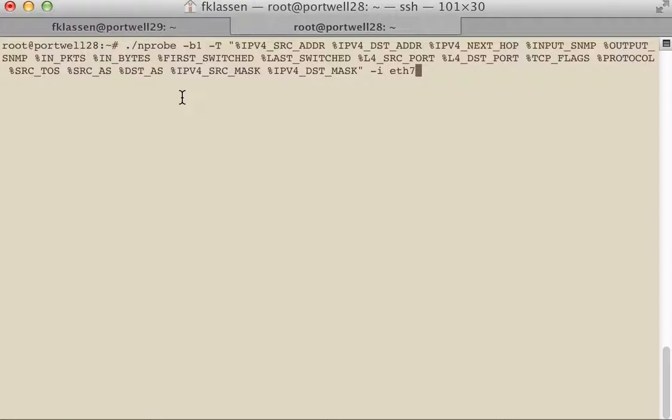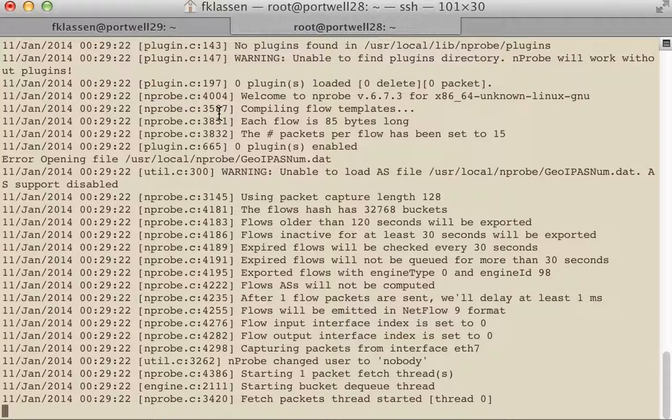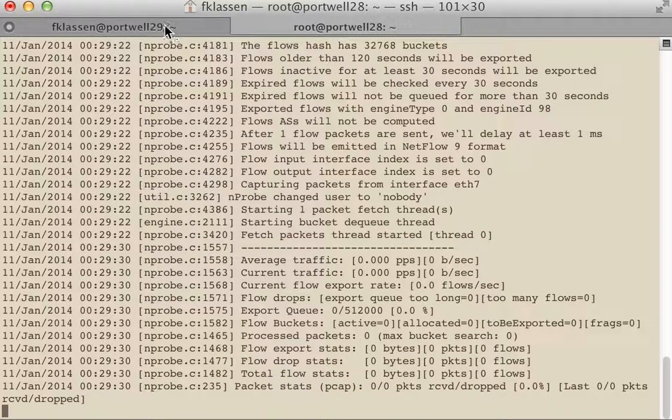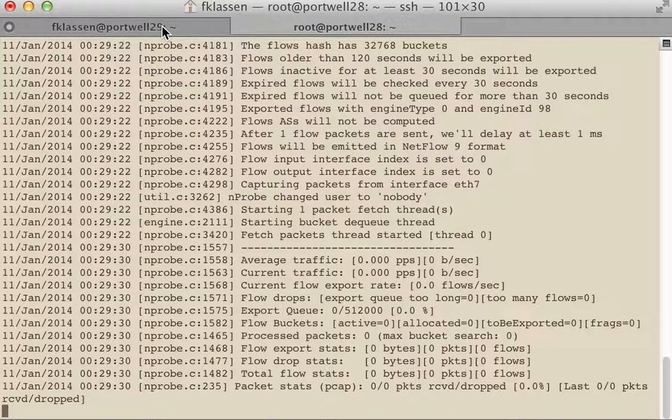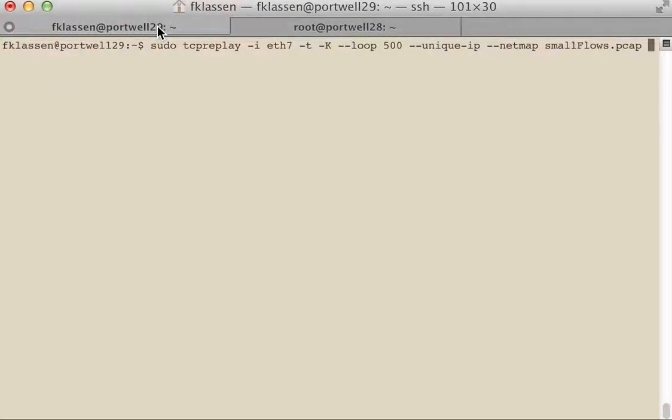So we have an NPROBE instance that we're starting, and this is with logging enabled. If you look through here, it is now capturing flows and we can see no packets are actually going through at this time.